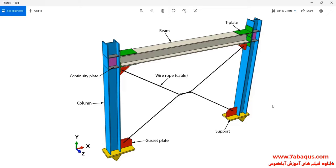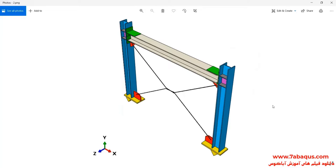As you observe in this picture, this model is composed of beam, column, cable, gusset plate, T-plate, continuity plate, and support. The cable has been used as a bracing member.